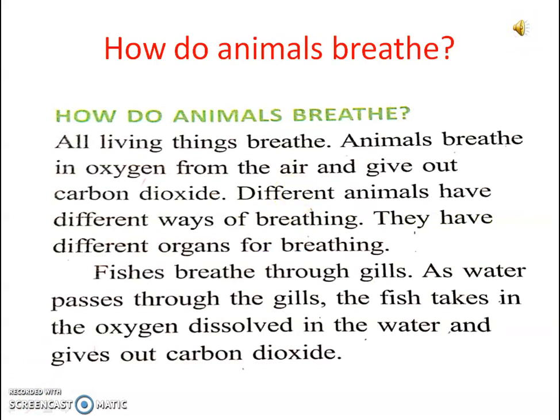As we all know, all living things need to breathe in oxygen for survival. So the question arises, how do animals breathe? All living things breathe. Animals breathe in oxygen from the air and give out carbon dioxide. Different animals have different ways of breathing and different organs for breathing.